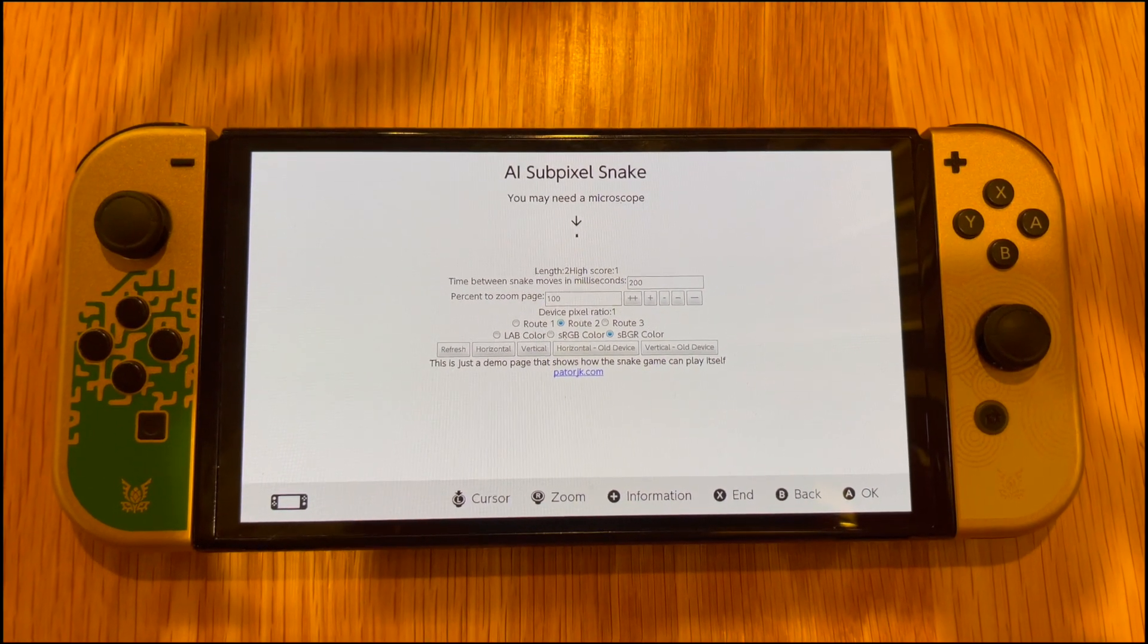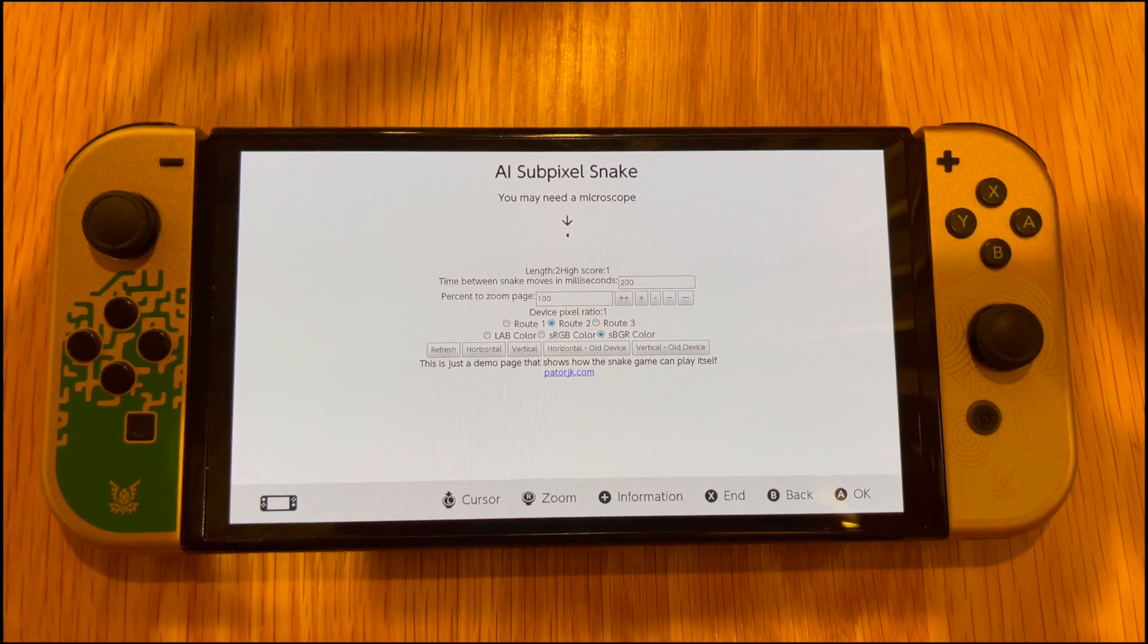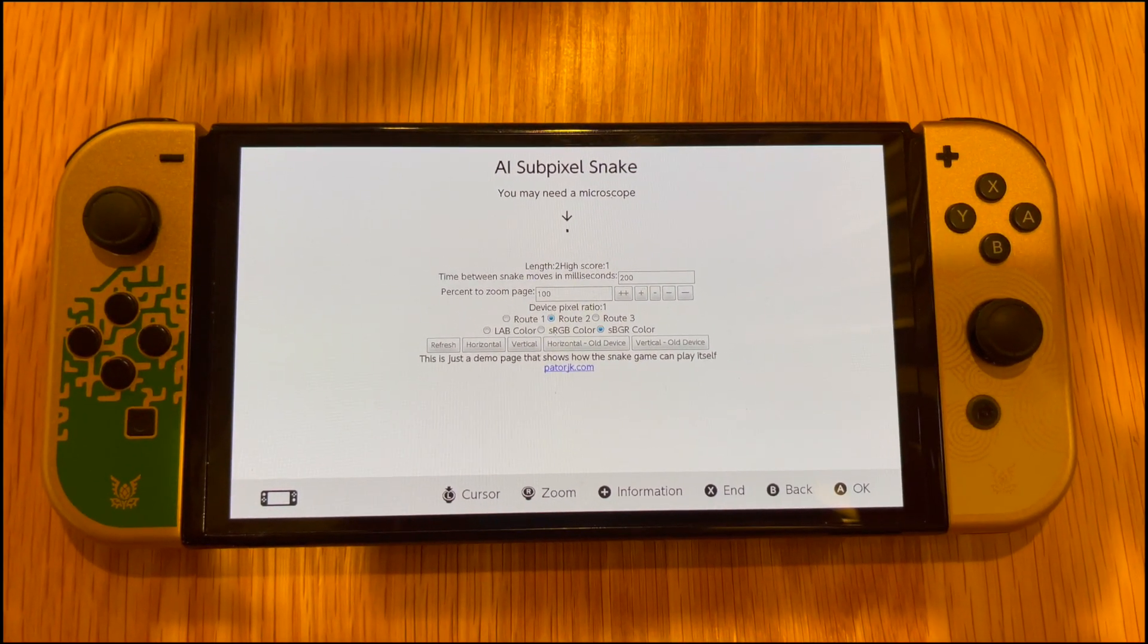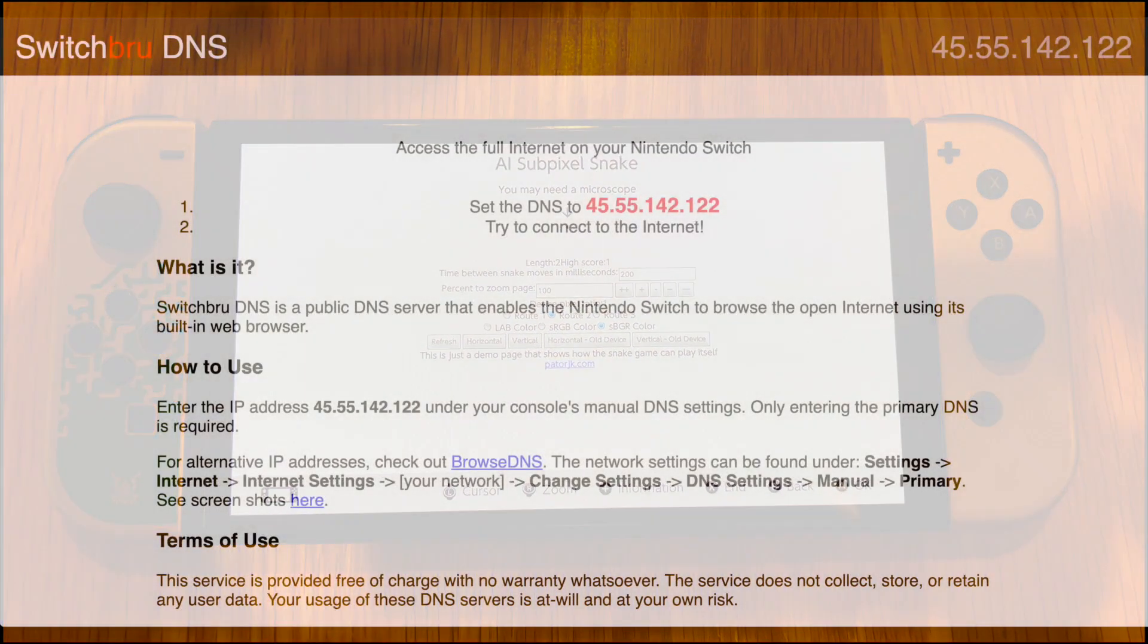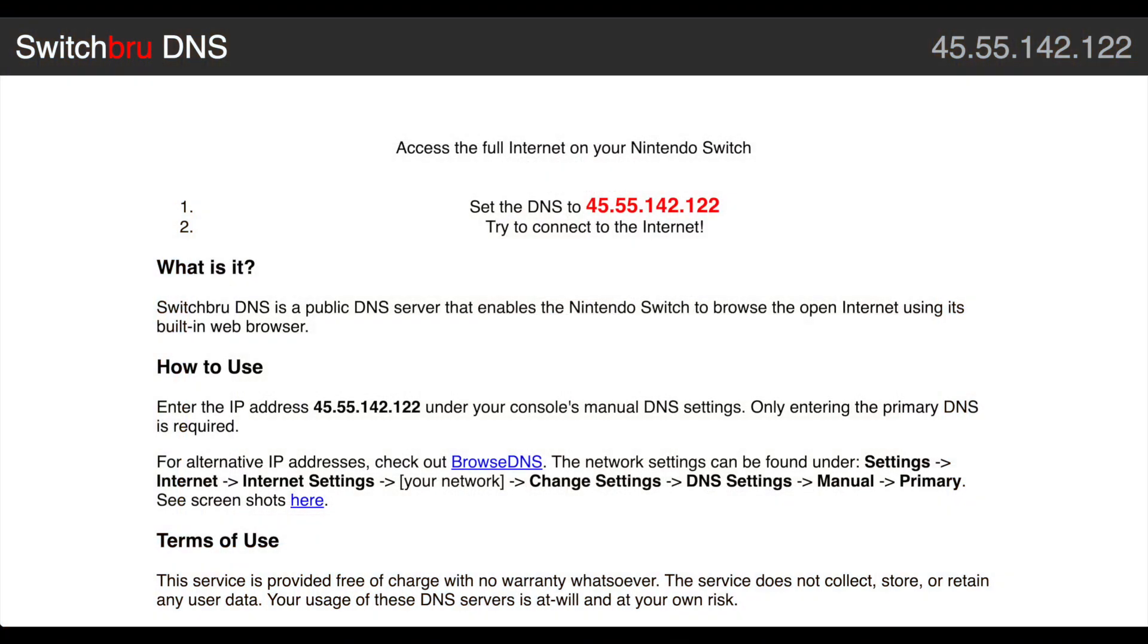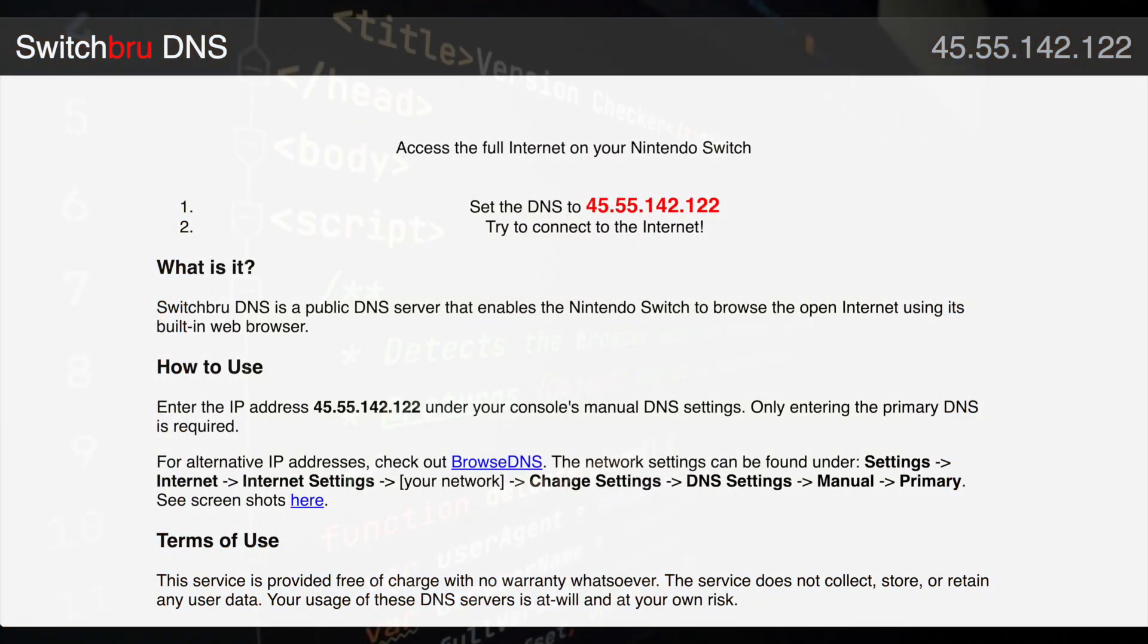In each of these cases, I'm playing through a web browser. In the case of the Switch, there's actually a secret web browser that's accessible through its settings menu.